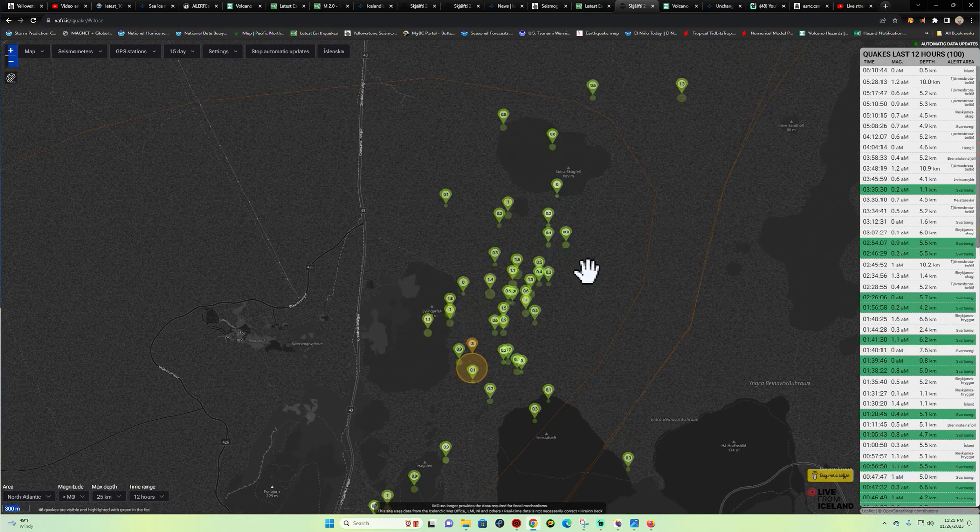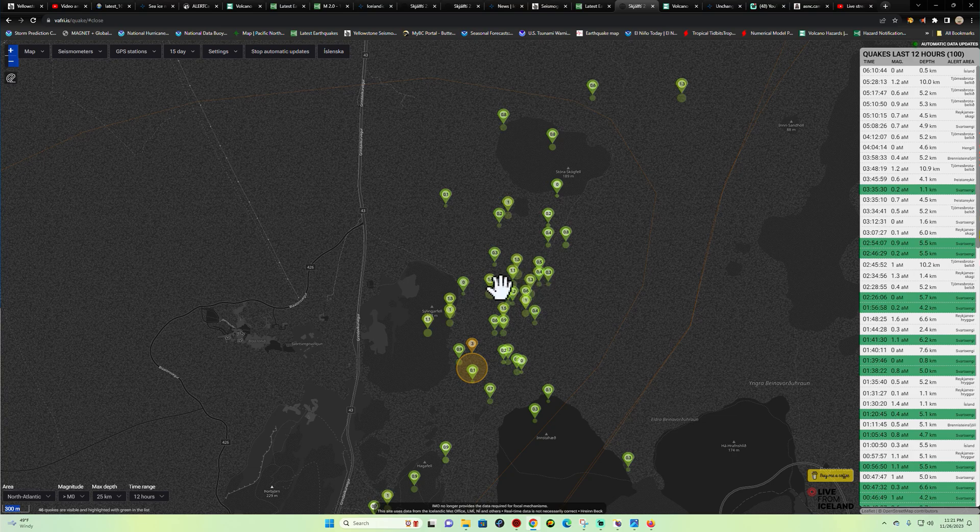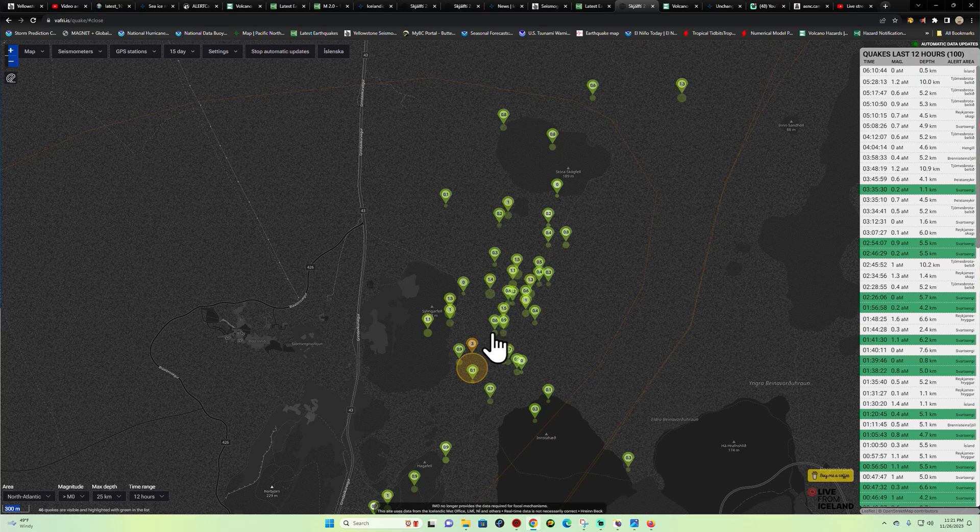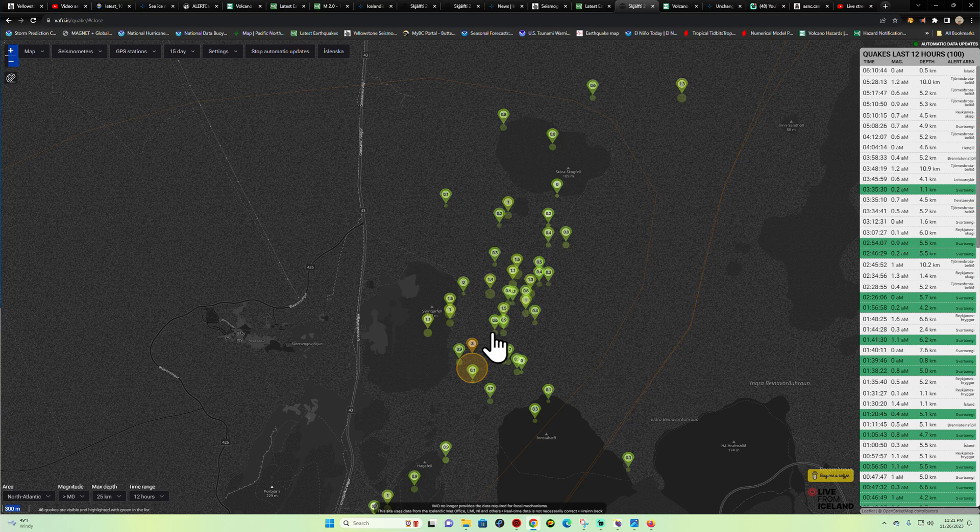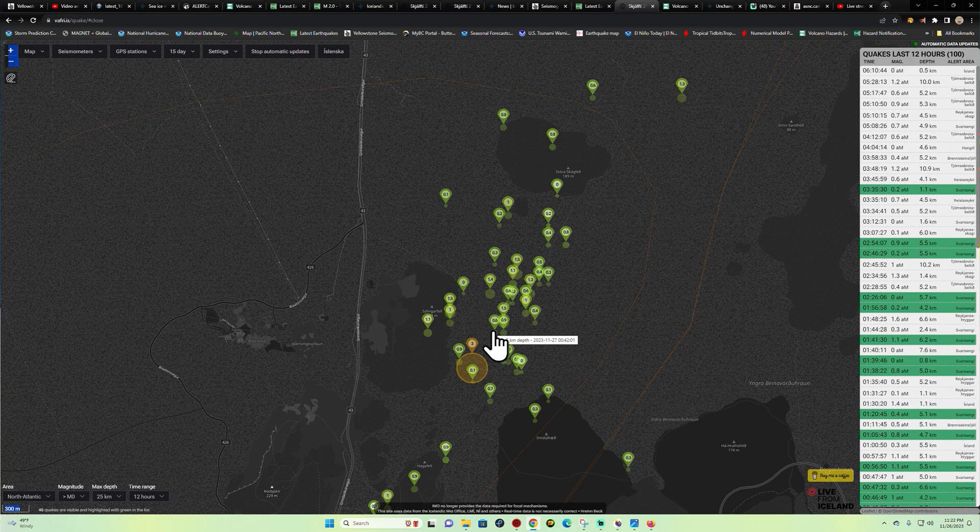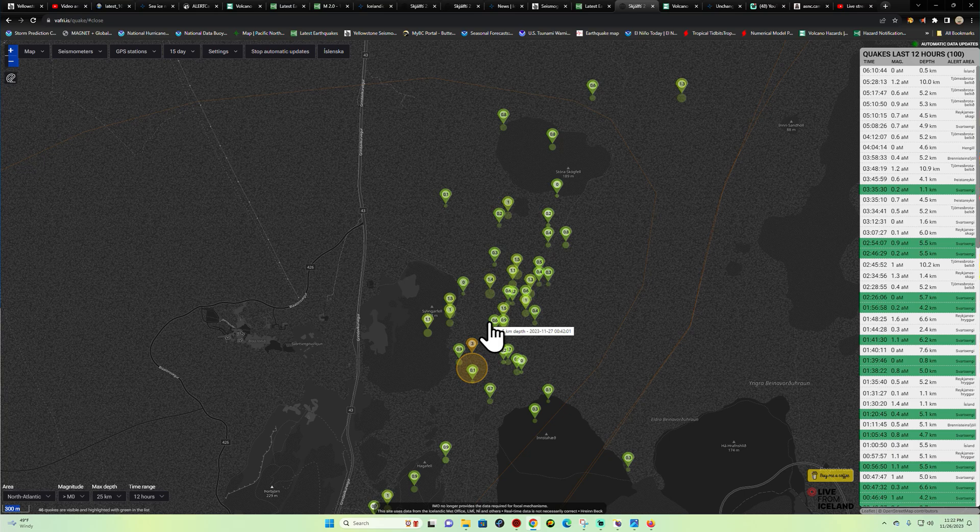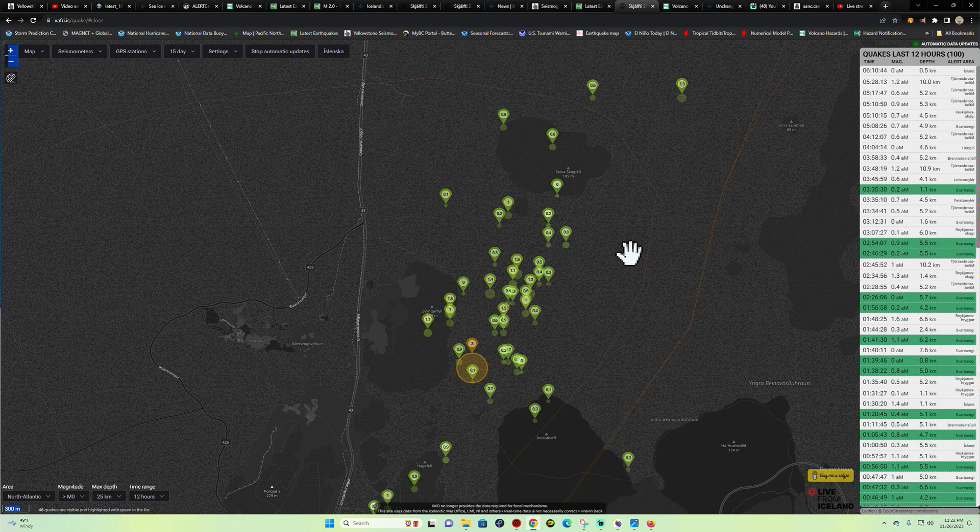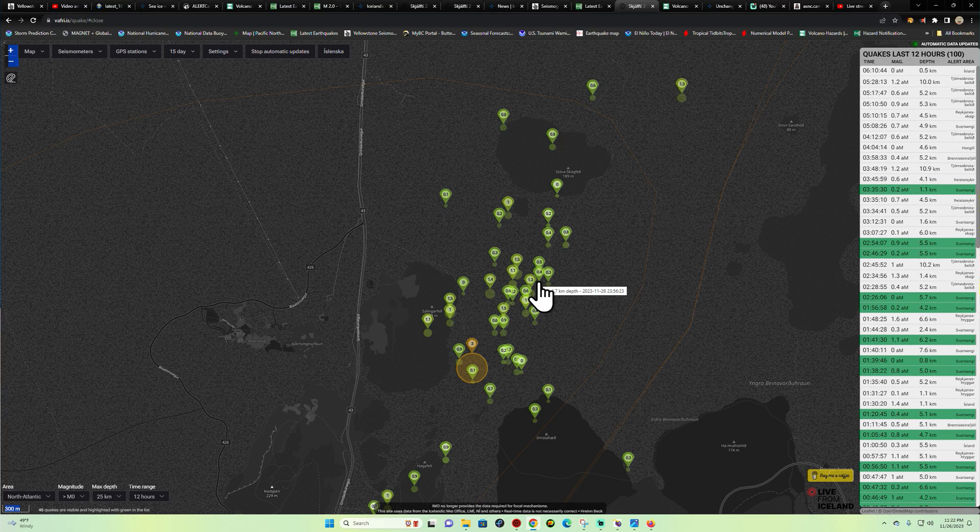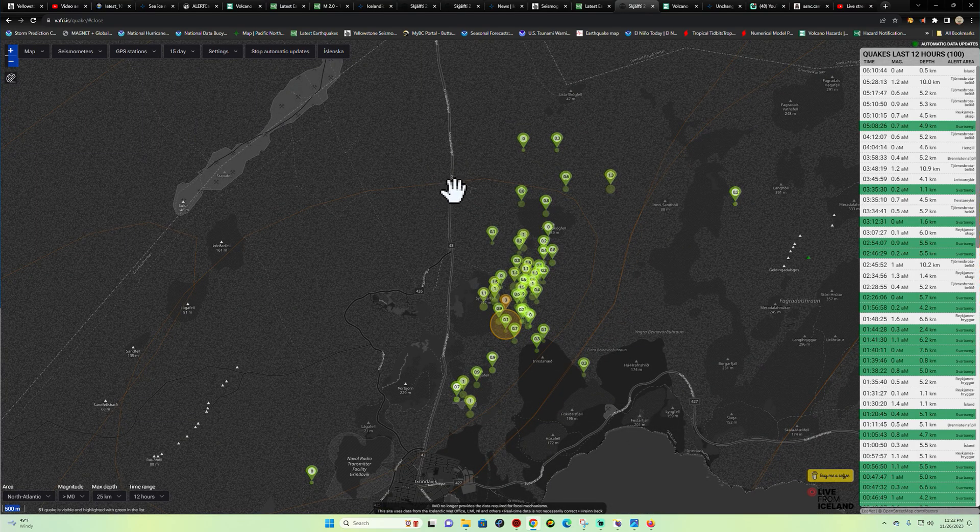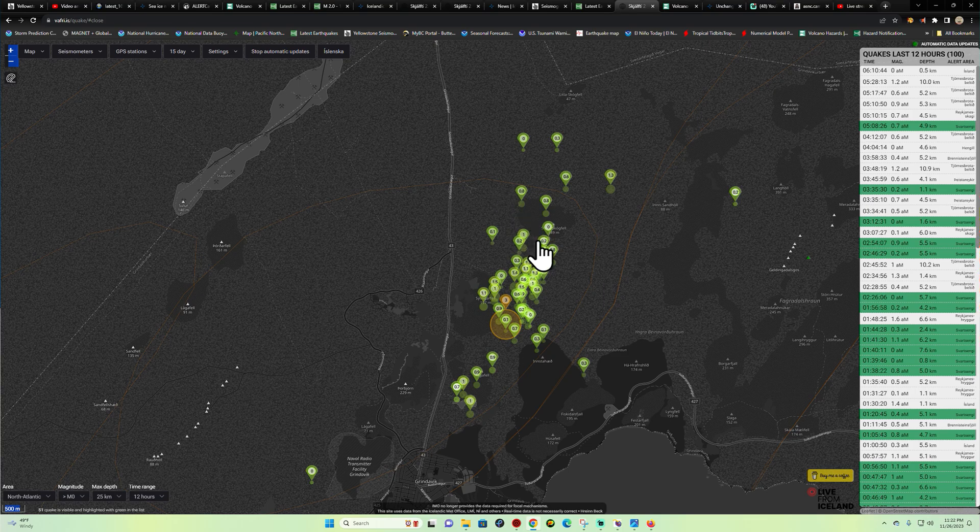This is the region where geologists and volcanologists, those folks that have the degrees, the professionals, claim that the earthquake activity could lead to an eruption towards the surface.